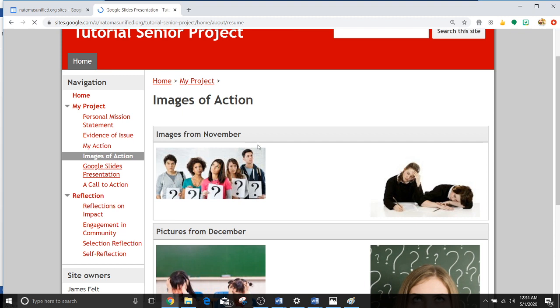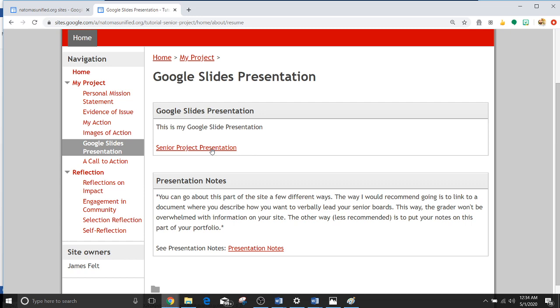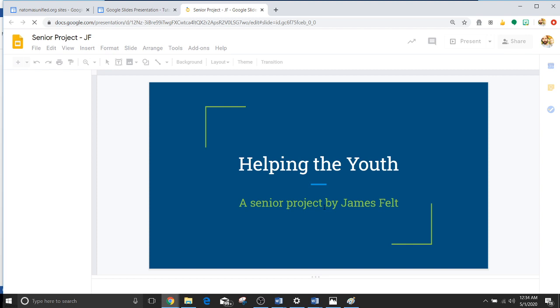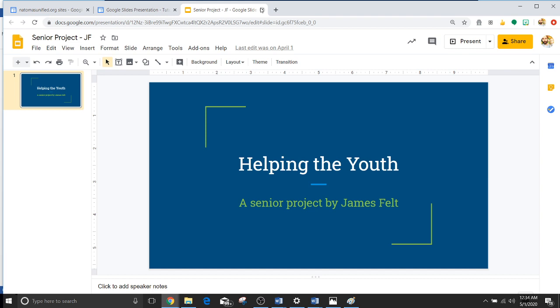Your presentation. All I did was make a link to it. So this is where your senior project presentation should be linked. If I click on this one, it really leads to nothing. It just is helping the youth. The senior project by James Felt. With no other slides. So this one won't help you very much, but it gives you the idea of how you can link your own in there.